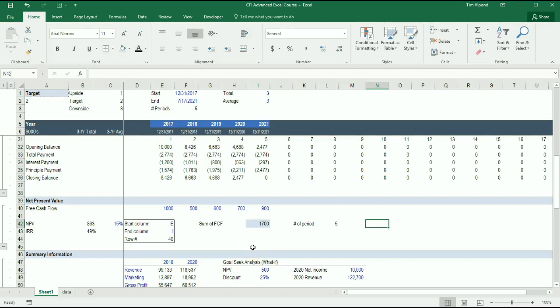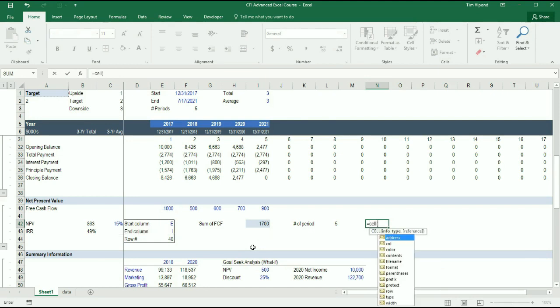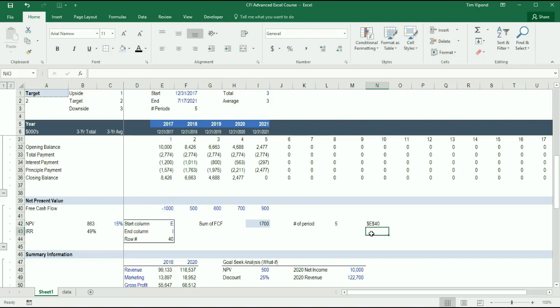Let's see how to use the MID function here to return a value from a cell. So I'm going to start with using this cell function again and I want to get the address of this cell here, where I start counting free cash flow. So it's cell E40.